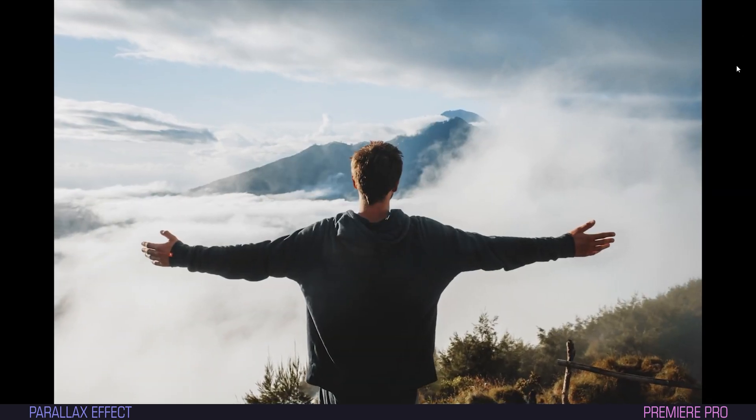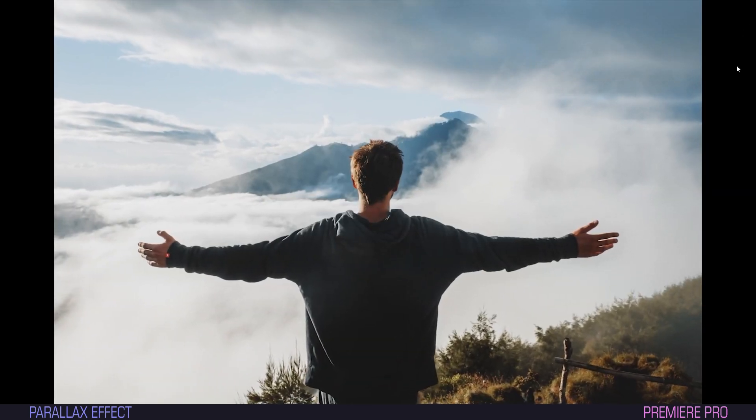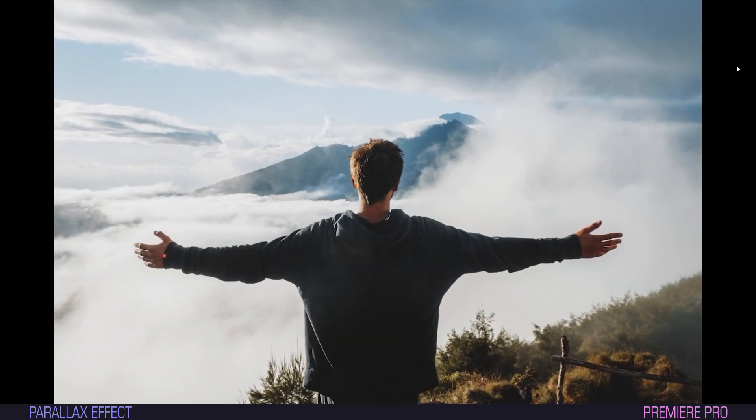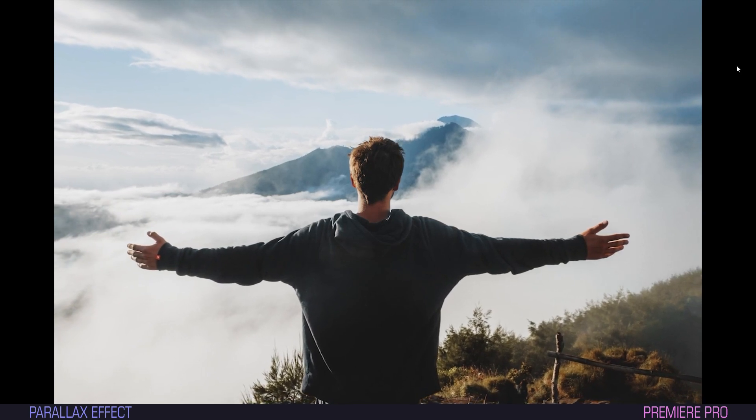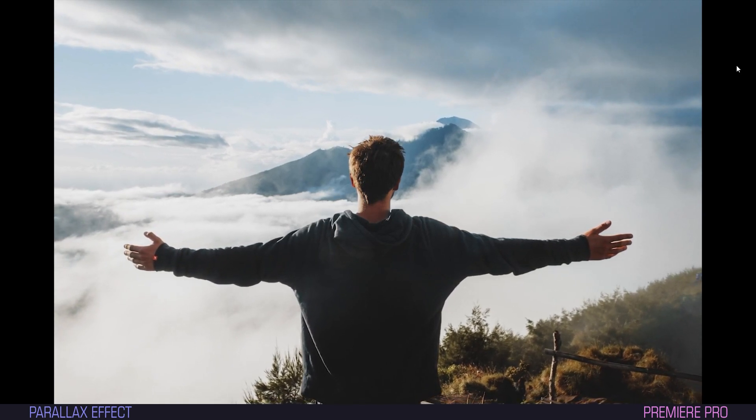And look at this beautiful animation. Marvelous.